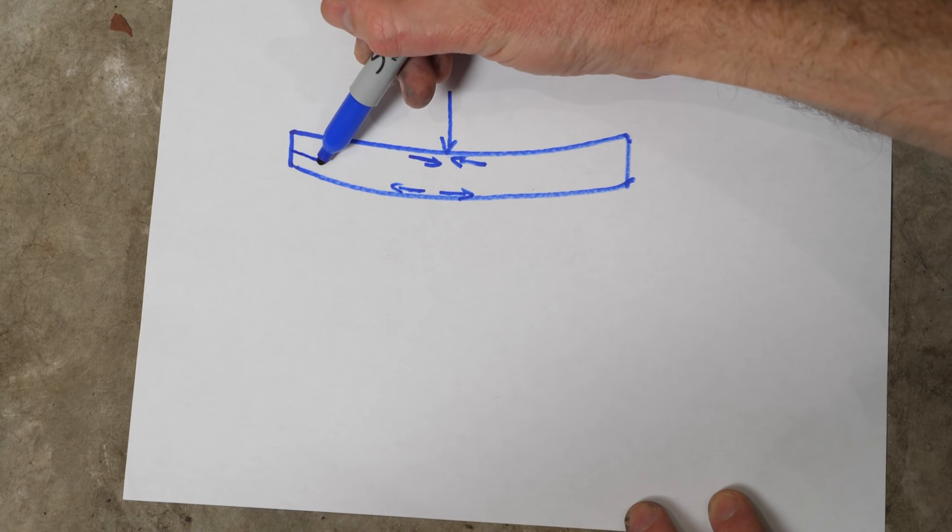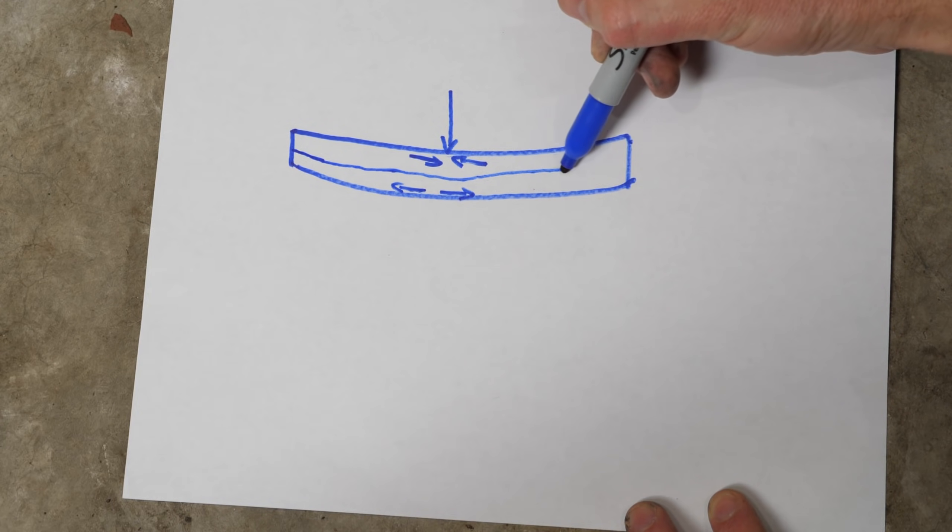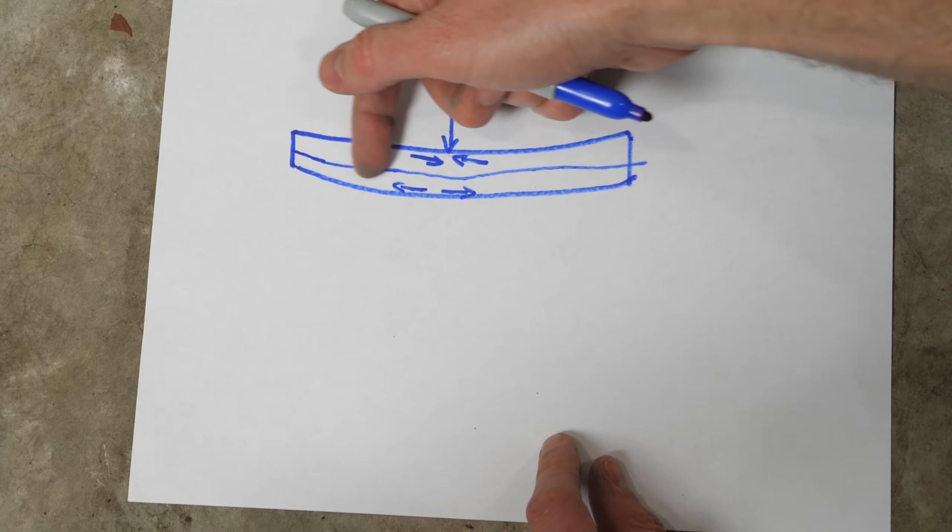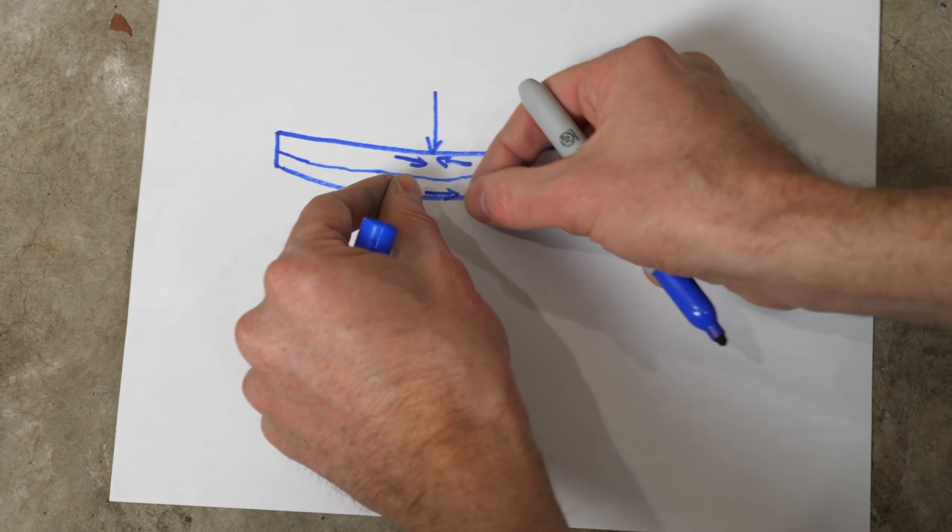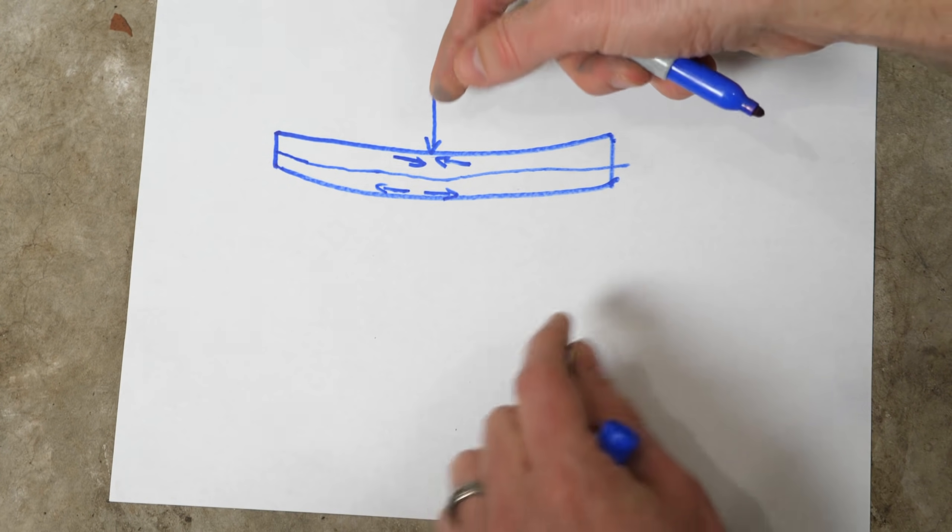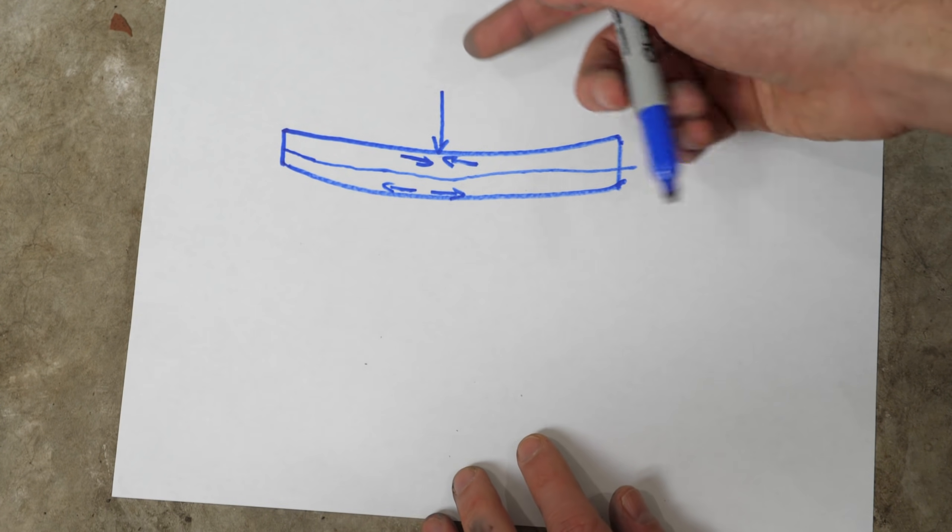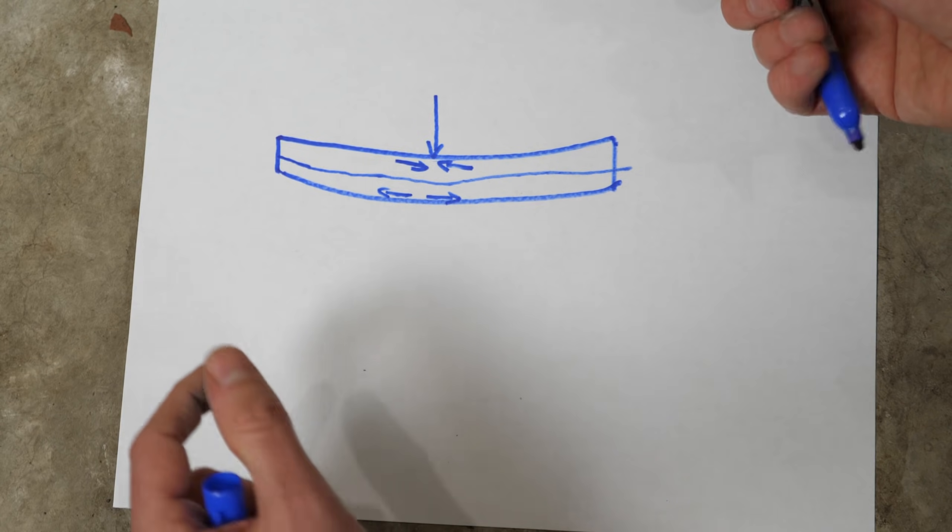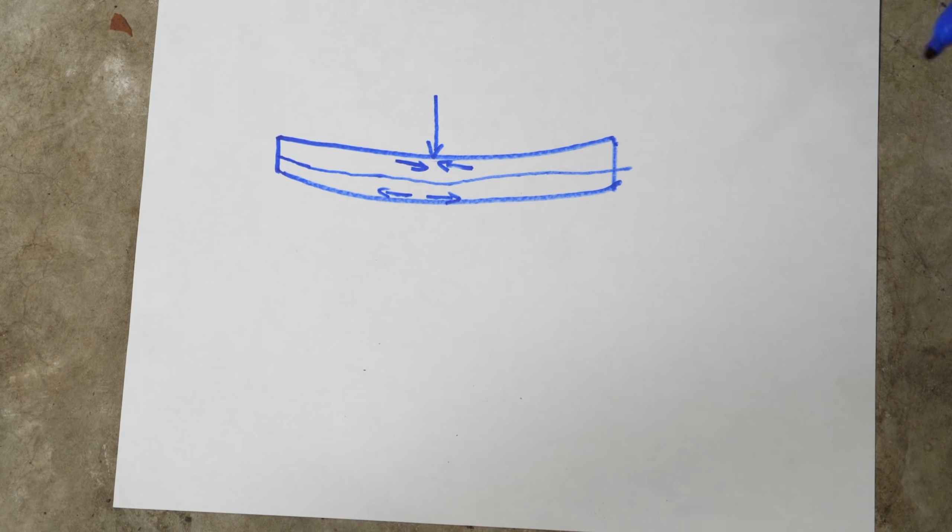So if you were to divide this piece into two, anything below this line would be under tension, meaning it's being pulled apart and anything above this line is under compression, meaning that it's being pushed together.